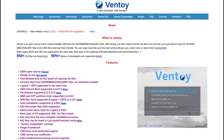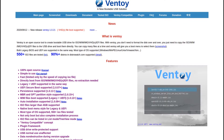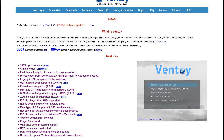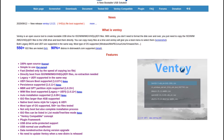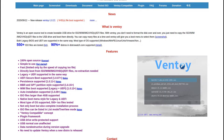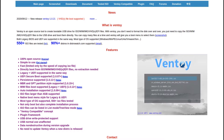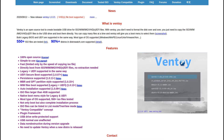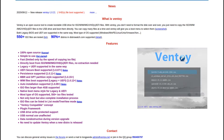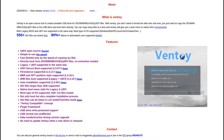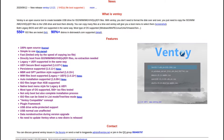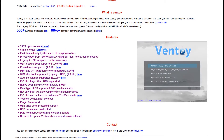Ventoy is one of the best tools you can get. It supports legacy BIOS, UEFI with secure boot, ISO files larger than 4GB, MBR and GPT partition styles, persistence mode, Microsoft Windows, and almost all Linux distributions.